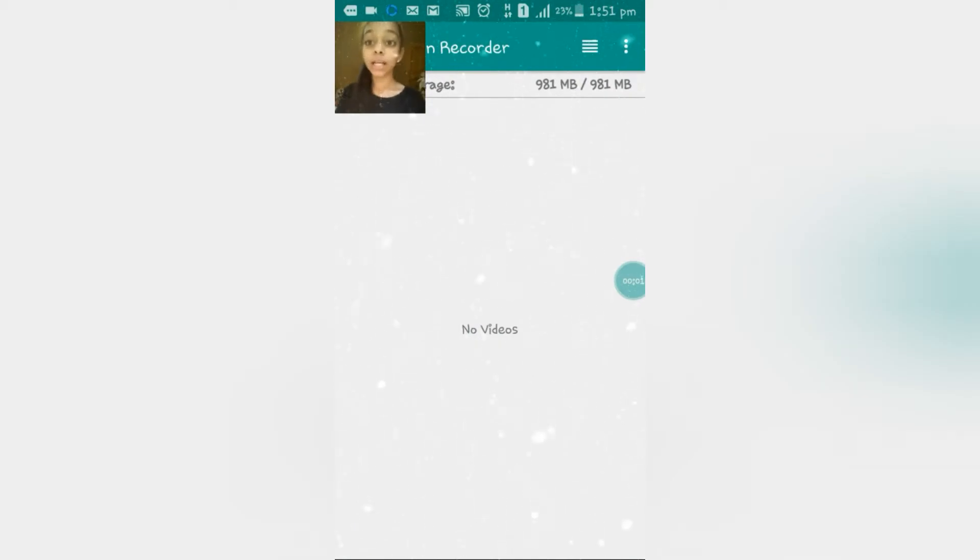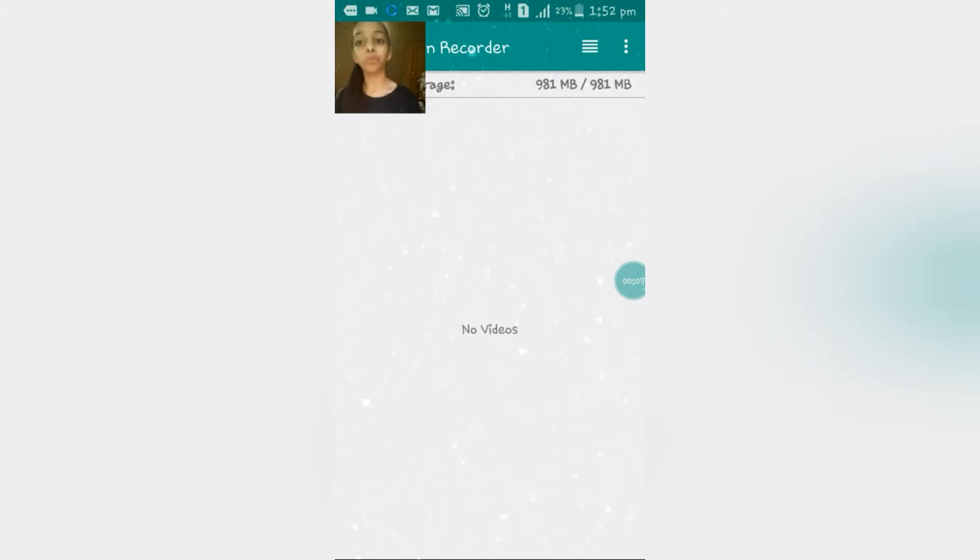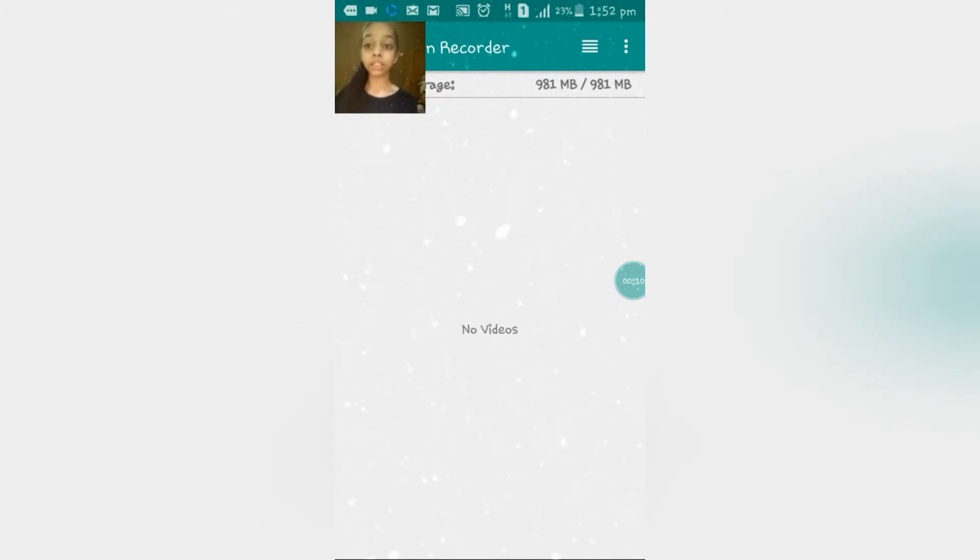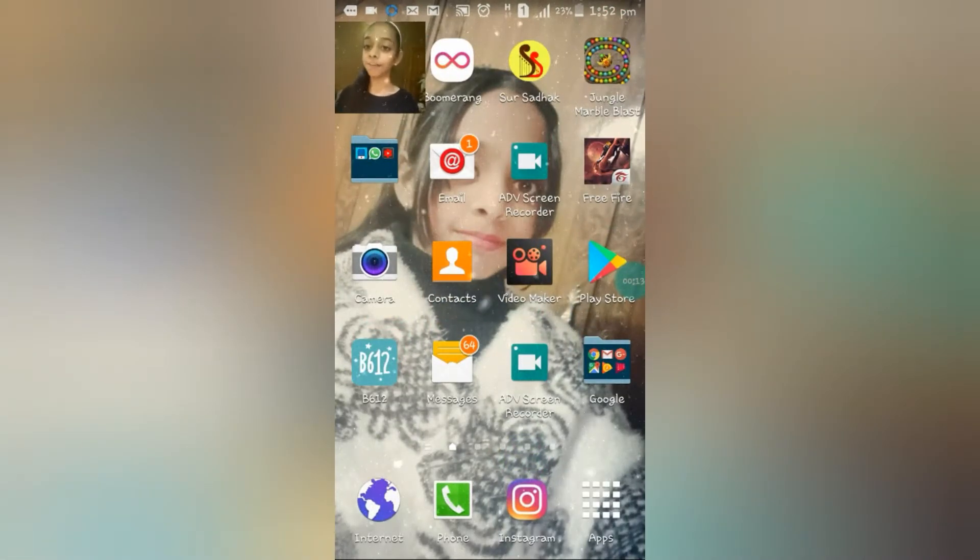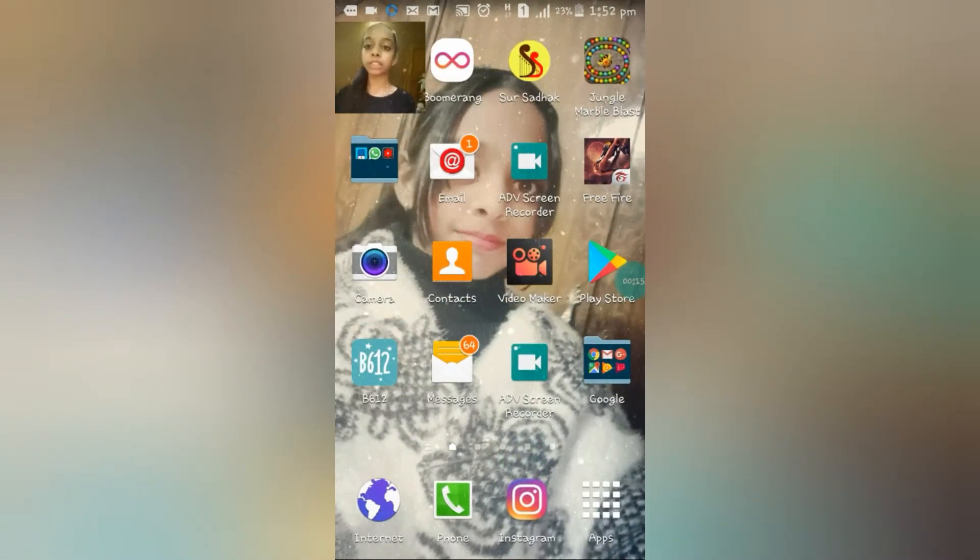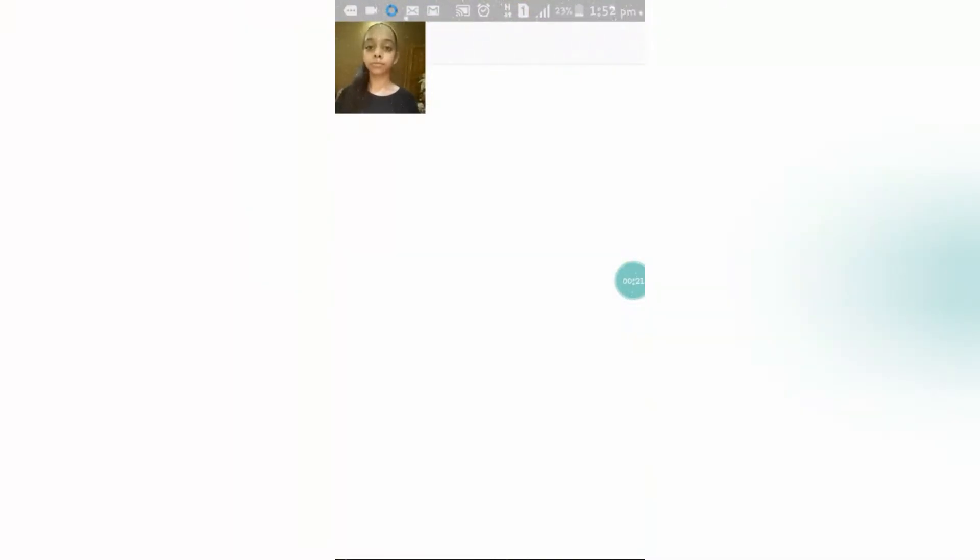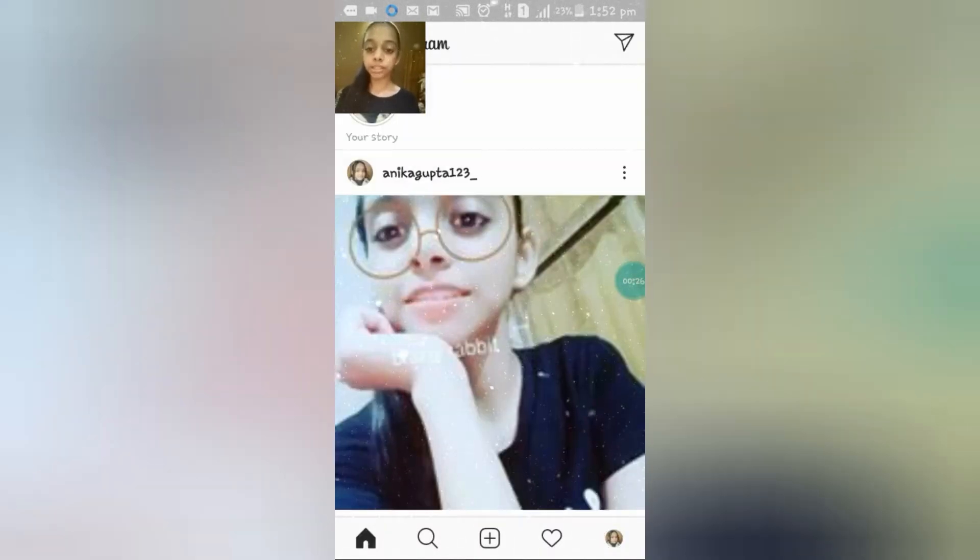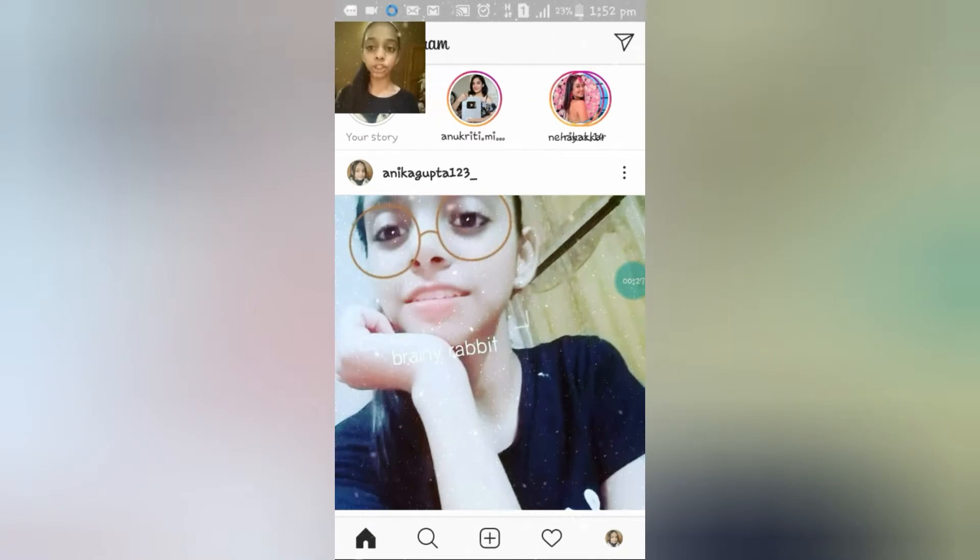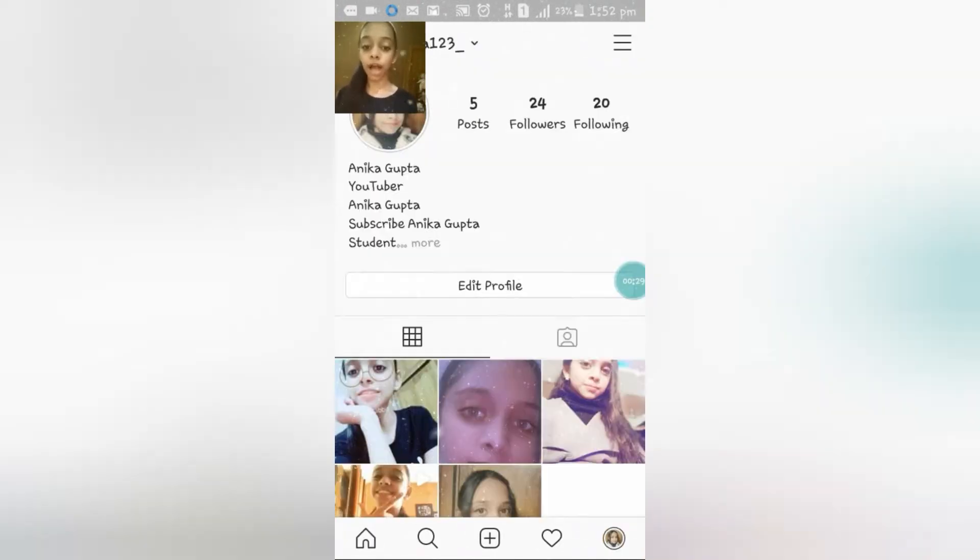So guys, now I'm going to tell you where boomerang is present in our Instagram and how to make boomerangs easily. First of all, for this you have to go to your Instagram. If you didn't have your Instagram, just go to your Play Store and then download Instagram. So just click on our Instagram, and now here you can see this is my profile. This is our home page.